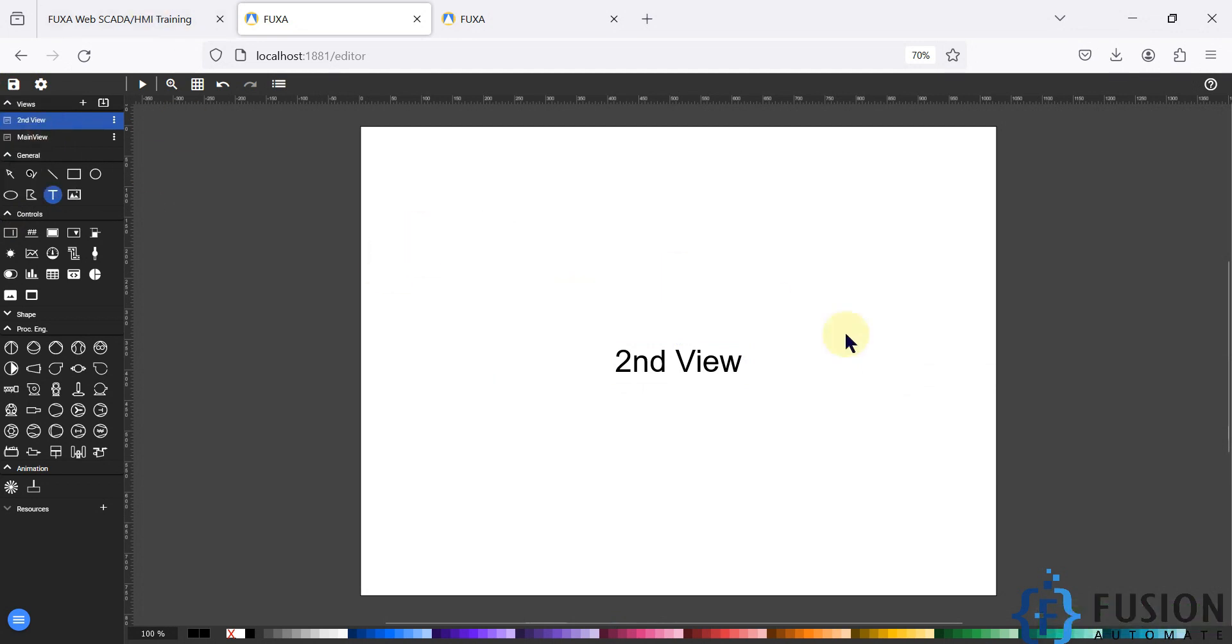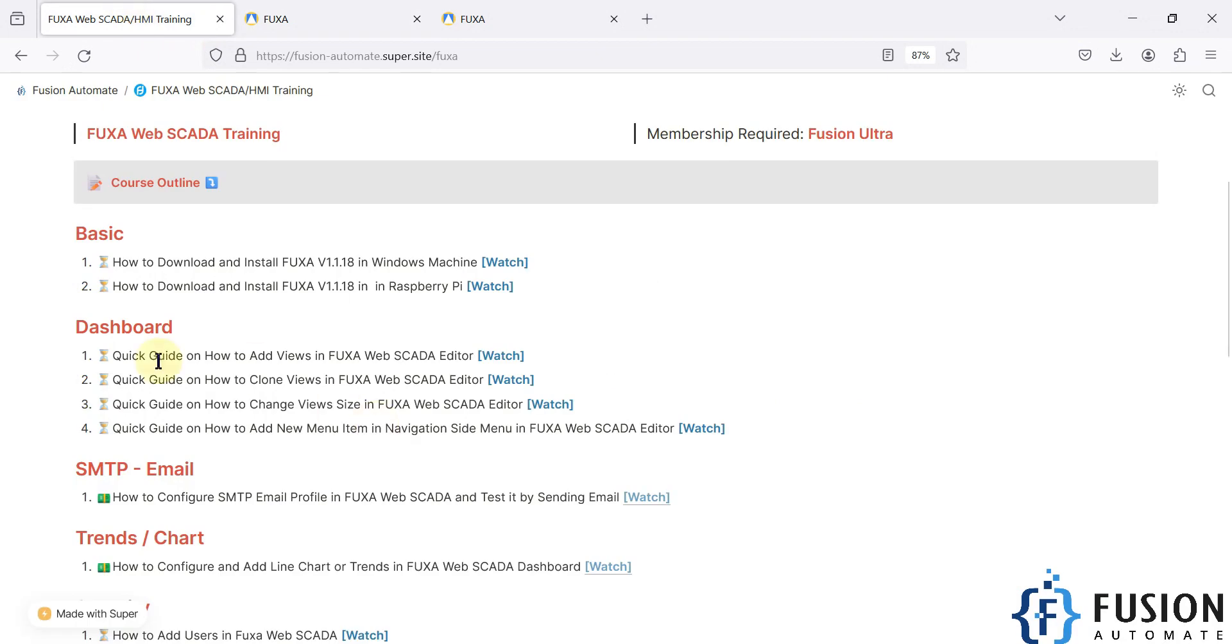In the next video we will see how you can clone this view. This video is about how to add a view in the FUXA Web SCADA editor. We will see how to clone a view in the FUXA Web SCADA editor in the next video, so stay tuned for that.